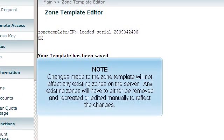Changes made to the zone template will not affect any existing zones on the server. Any existing zones will have to be either removed and recreated, or edited manually to reflect the changes.